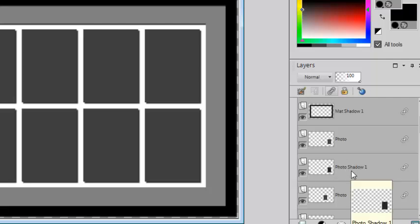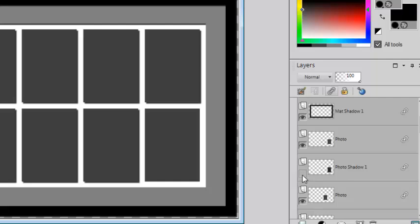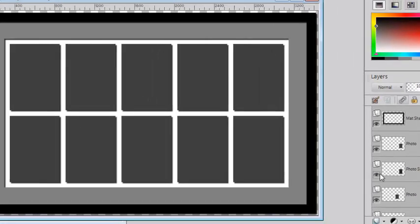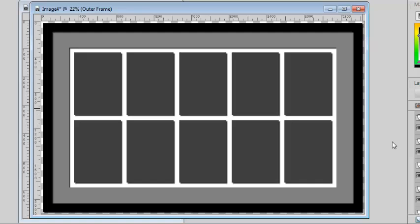The shadows are also included on a separate layer, so you can remove them if you want to change them or if you want to add your own. So now you have your basic multi-photo frame ready to use.